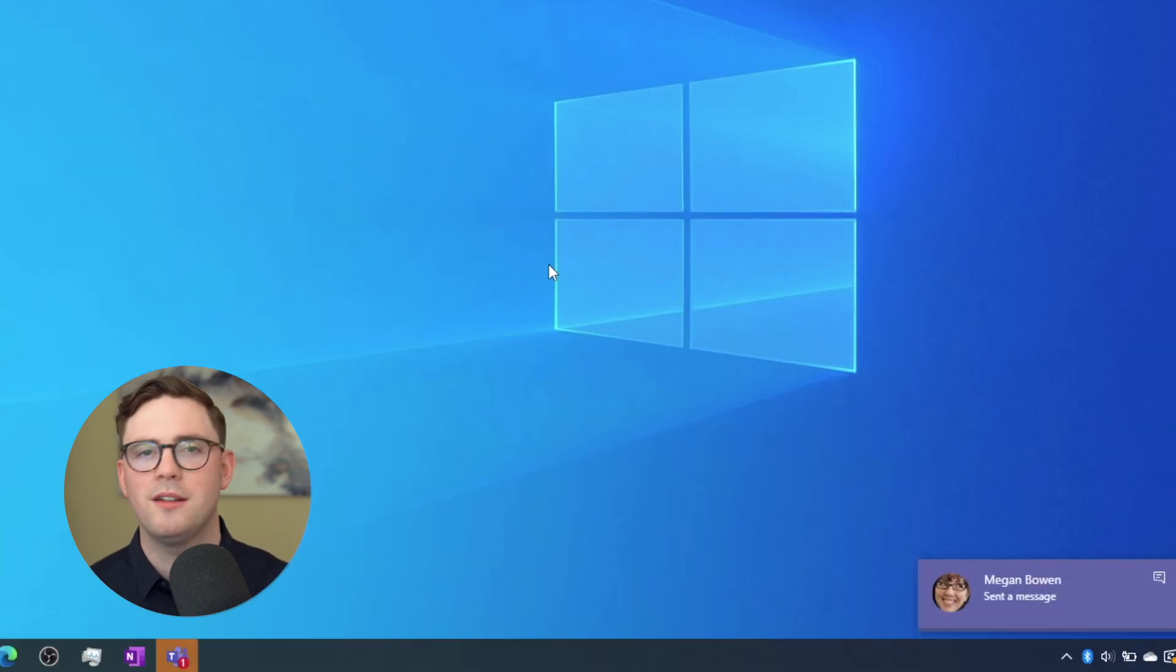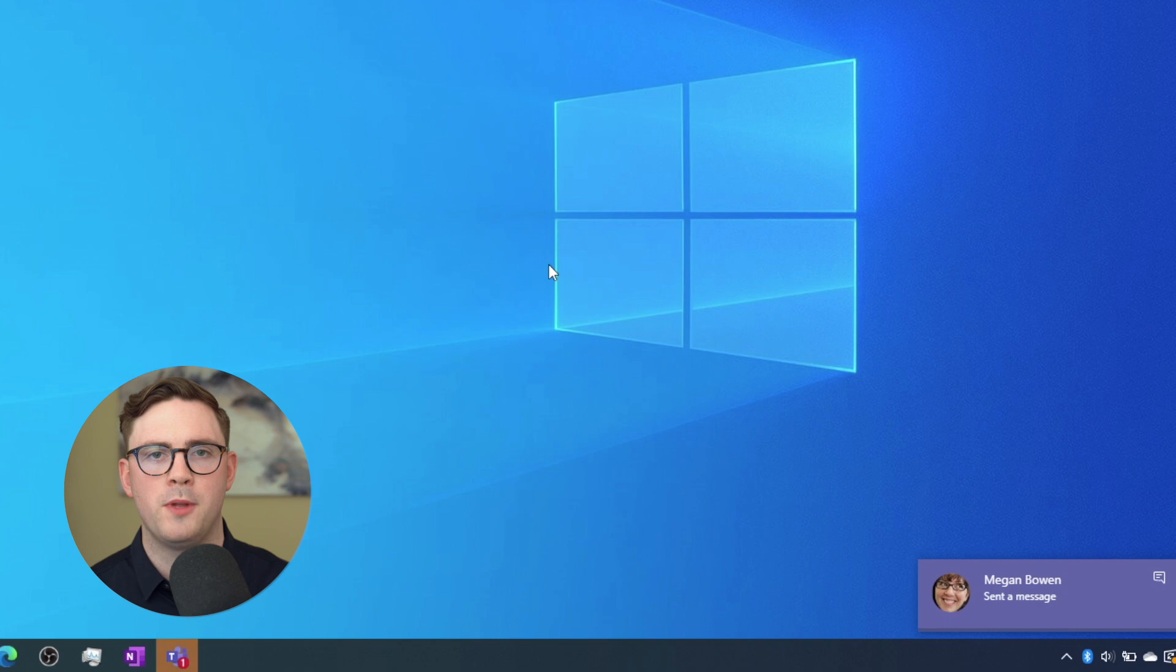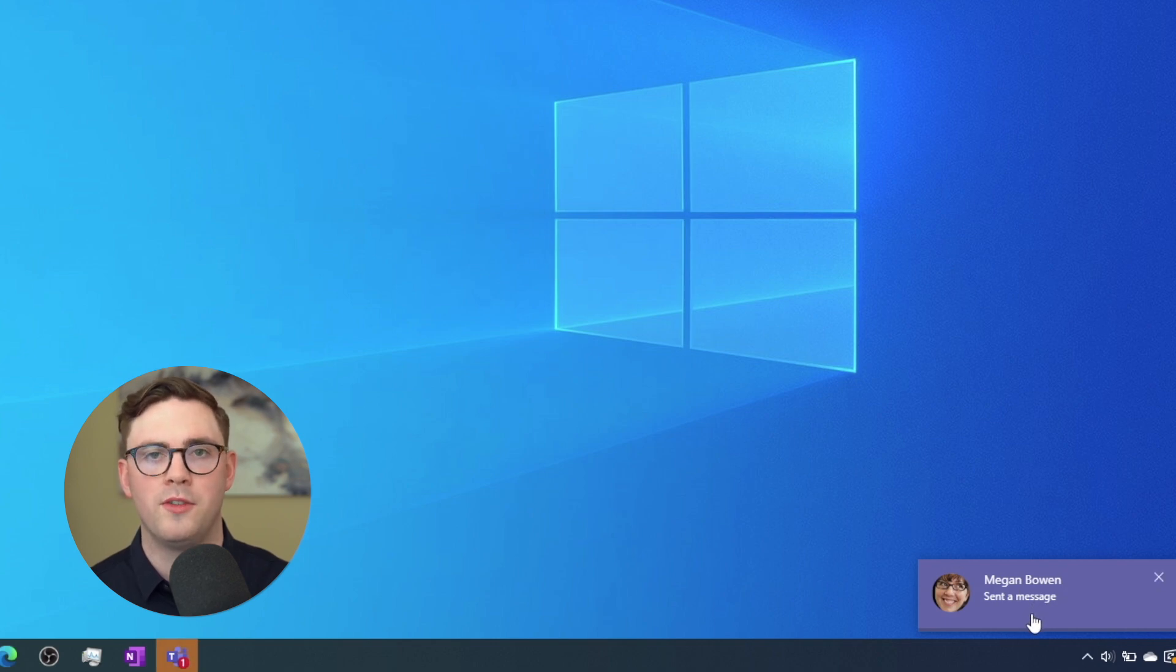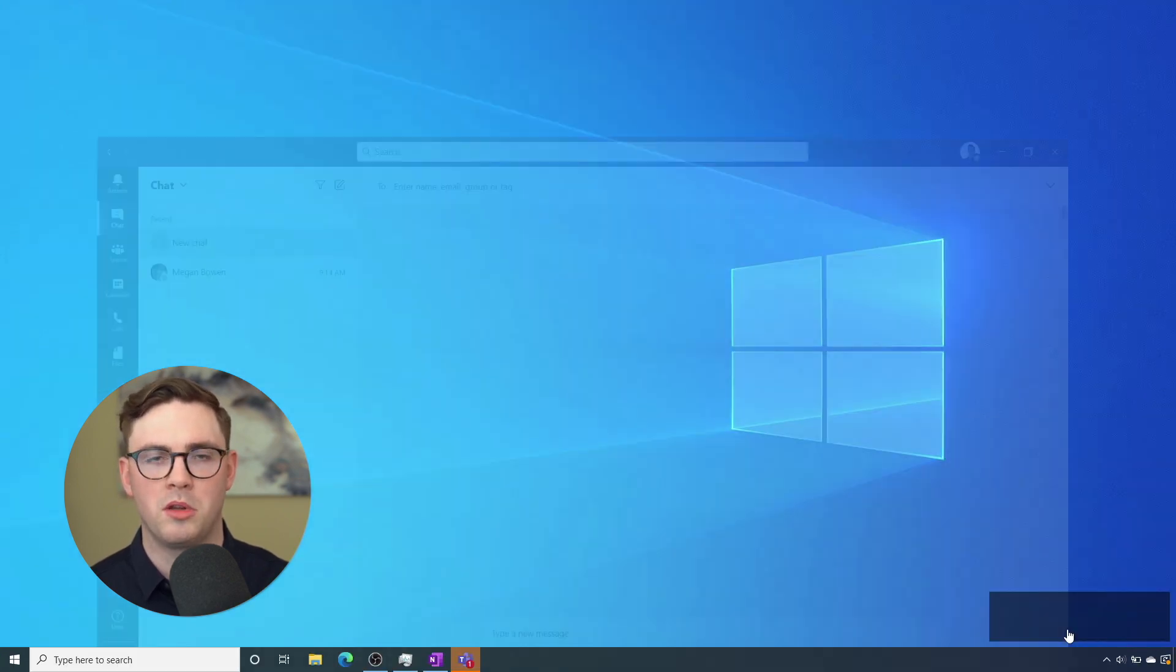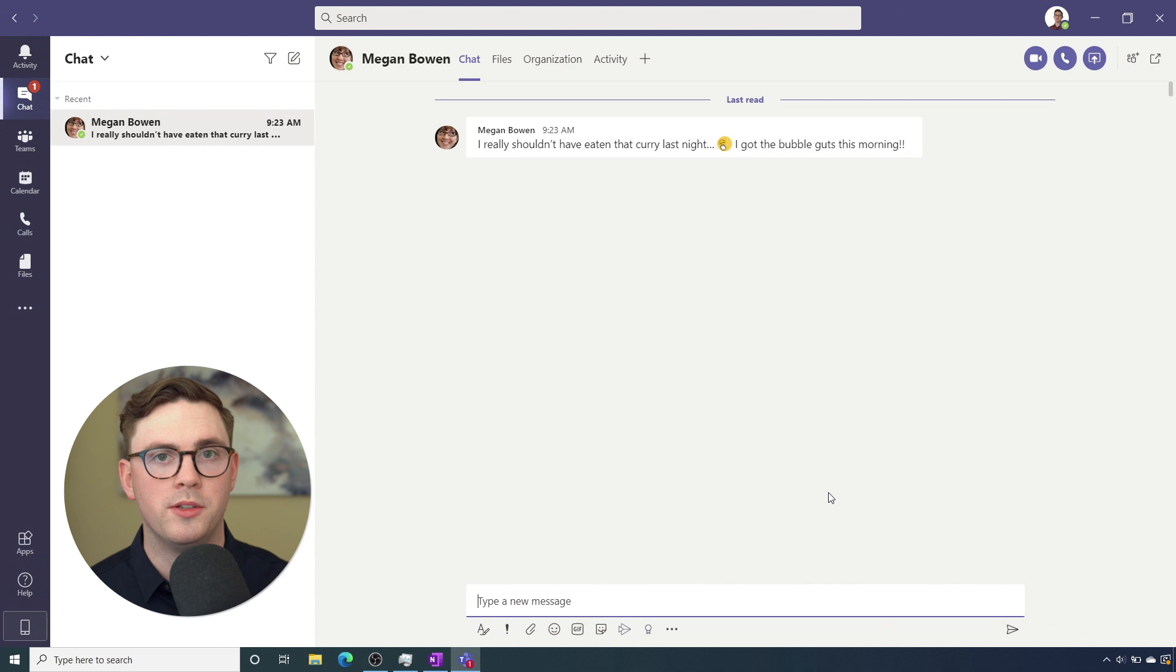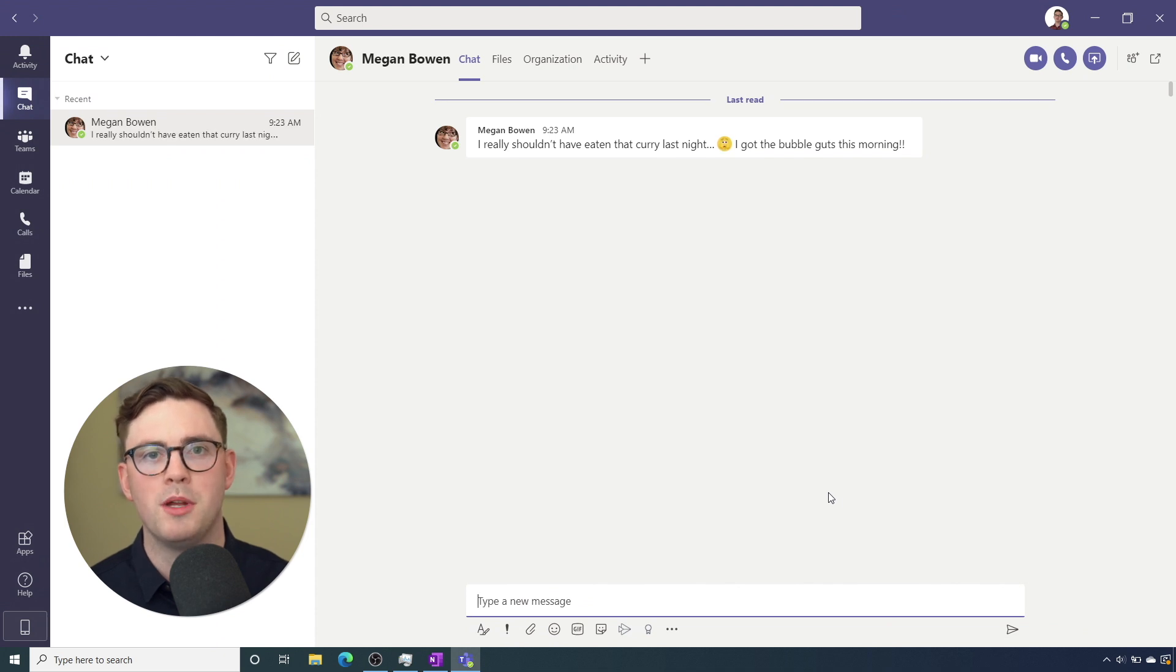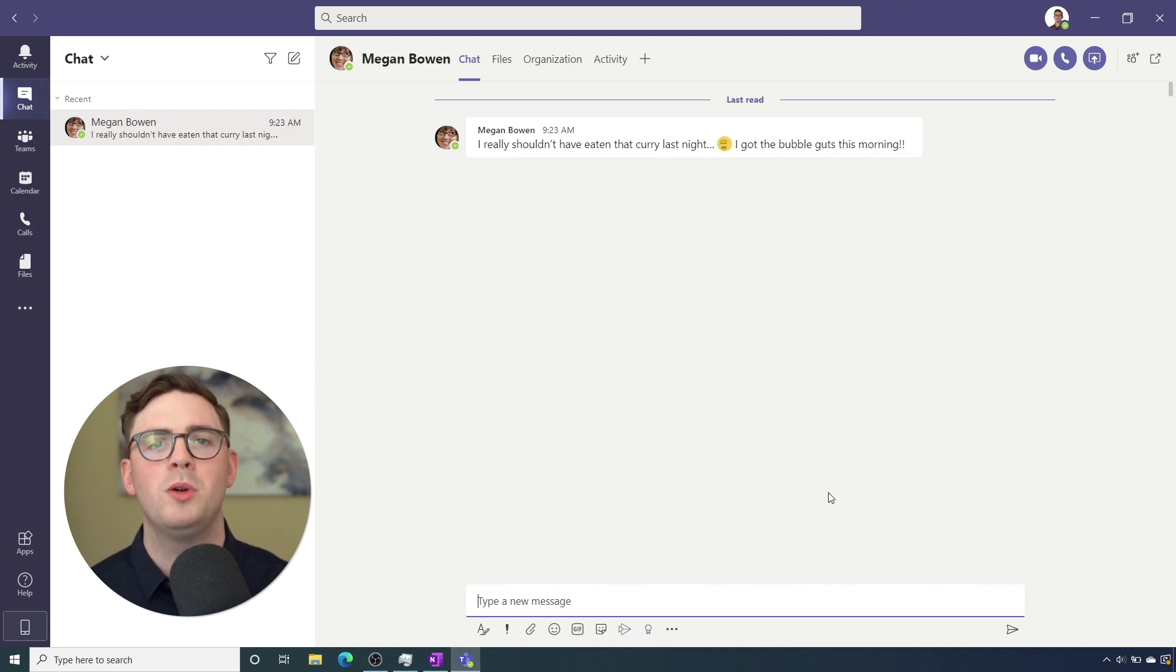So if Megan sends me a message now, the good news is I'm still going to see the notification. So I'm still going to get what we call a toast notification saying Megan sent me a message. But that preview is not going to be there.